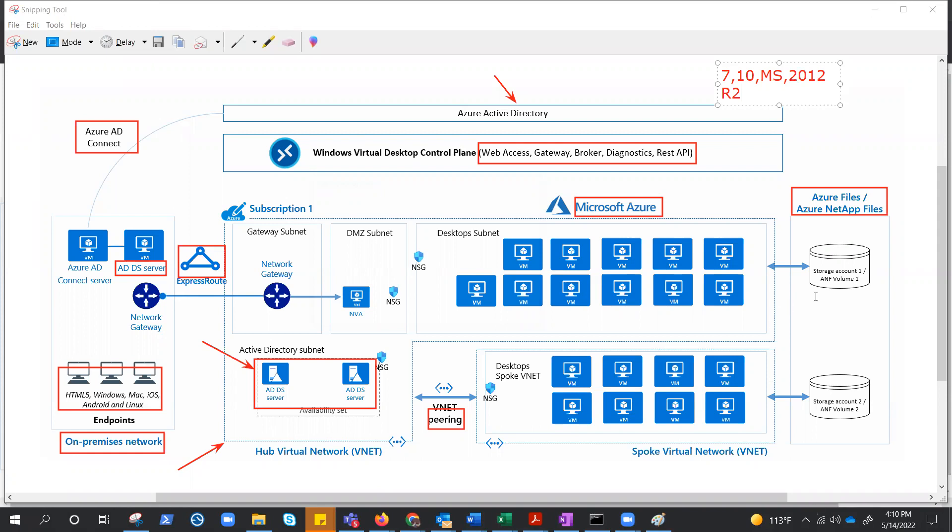These storage accounts that we have right here could be used for user profiles or for the applications like MSIX app attach. These things are not covered as of now but we will in upcoming videos.